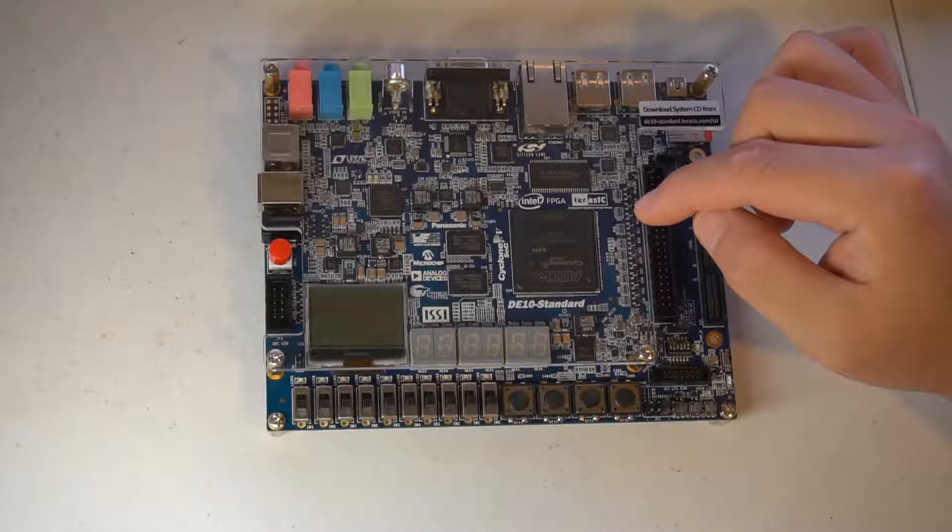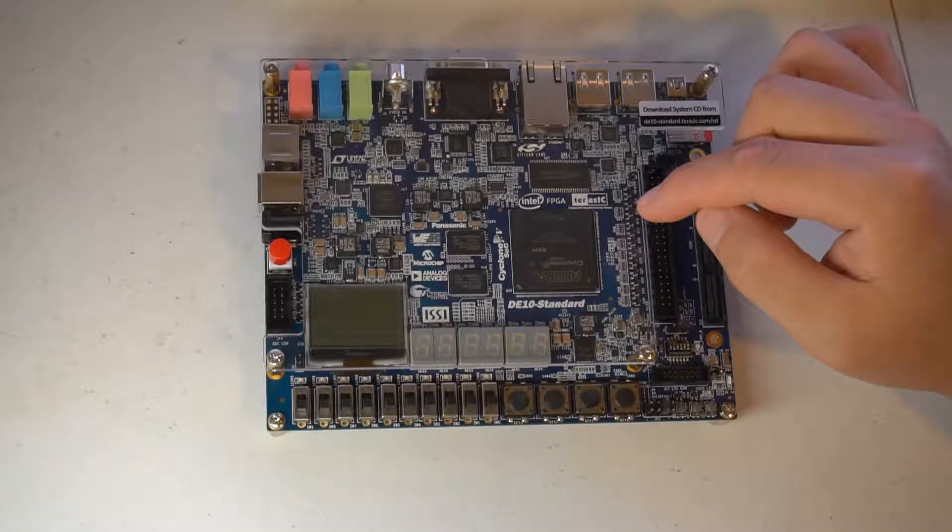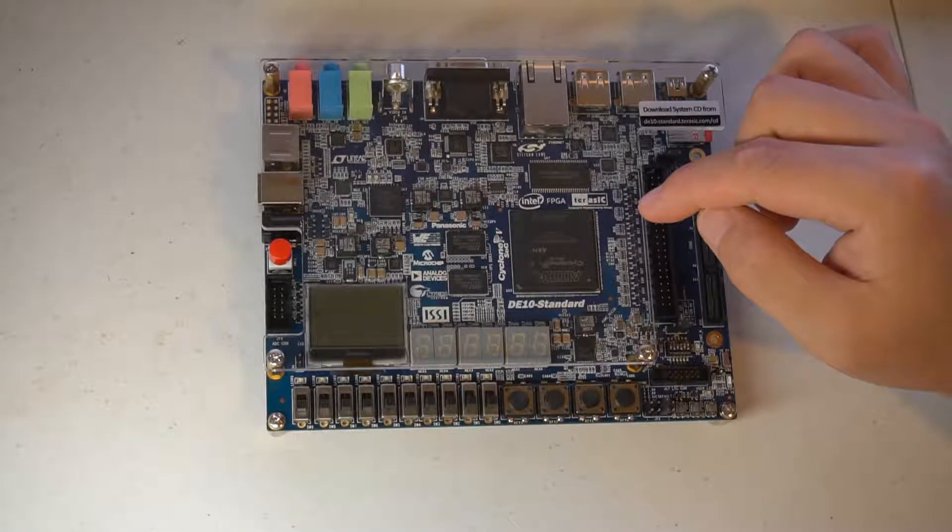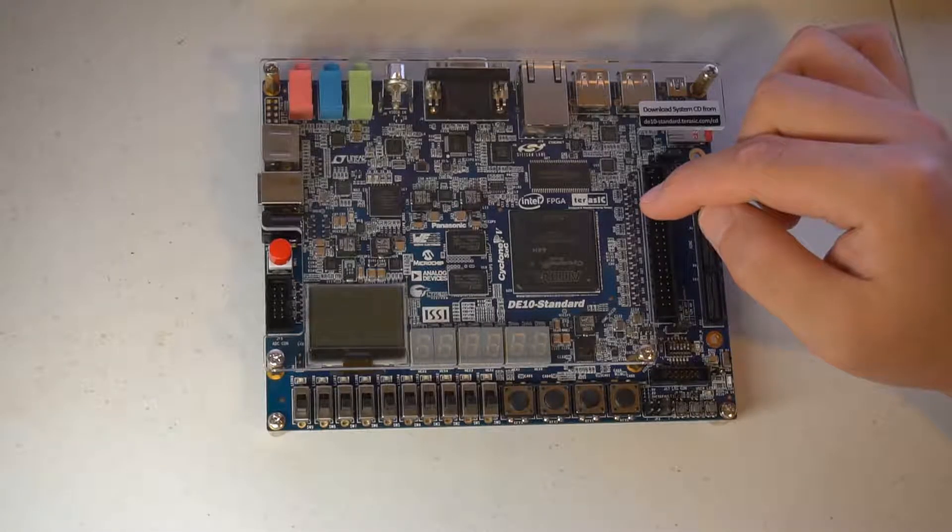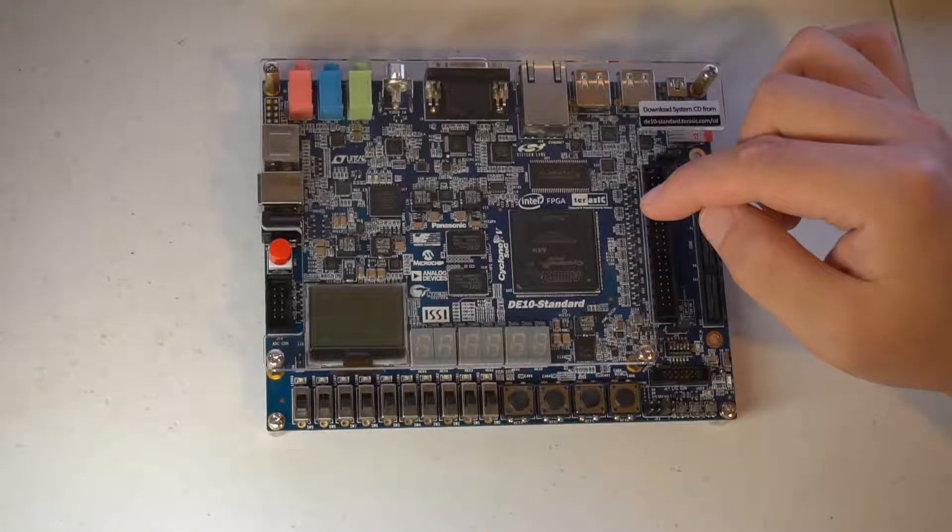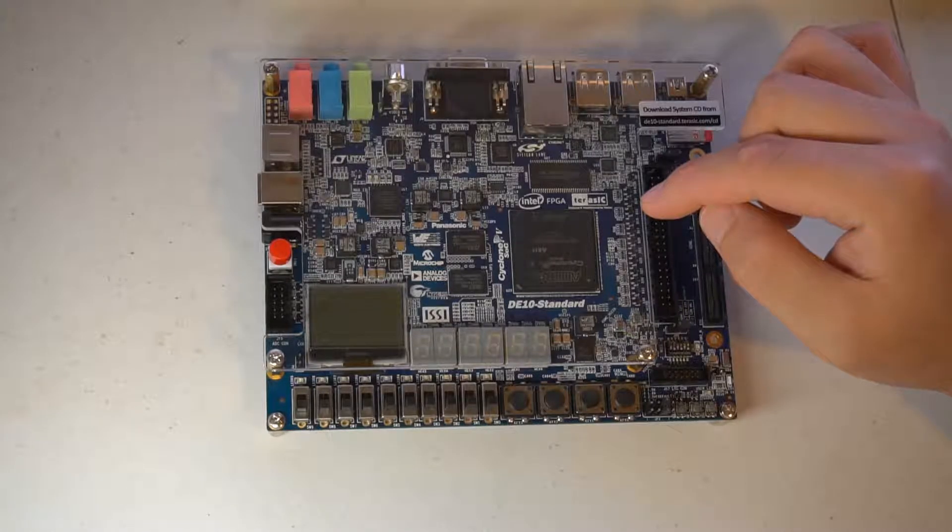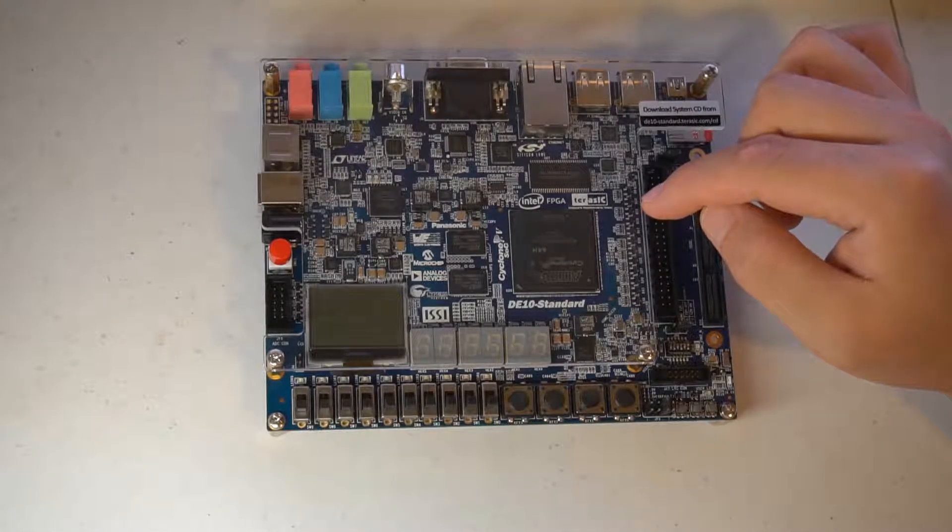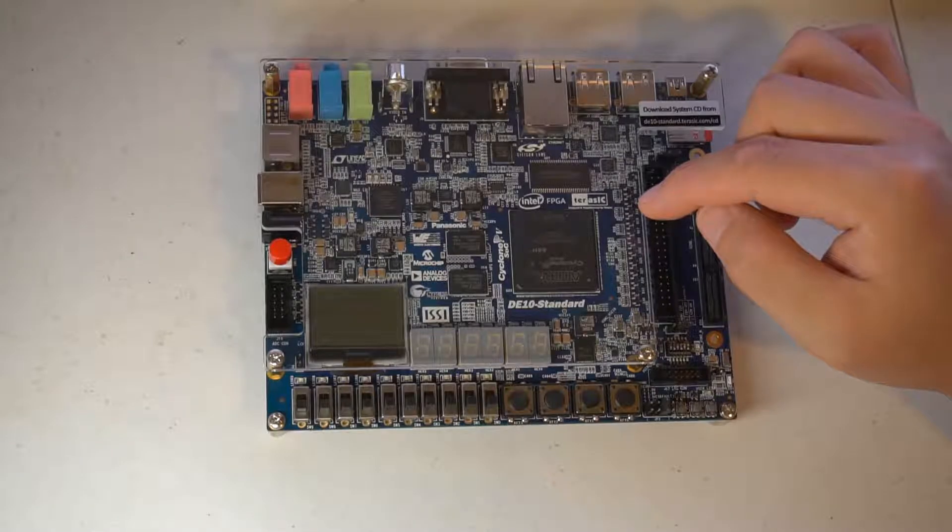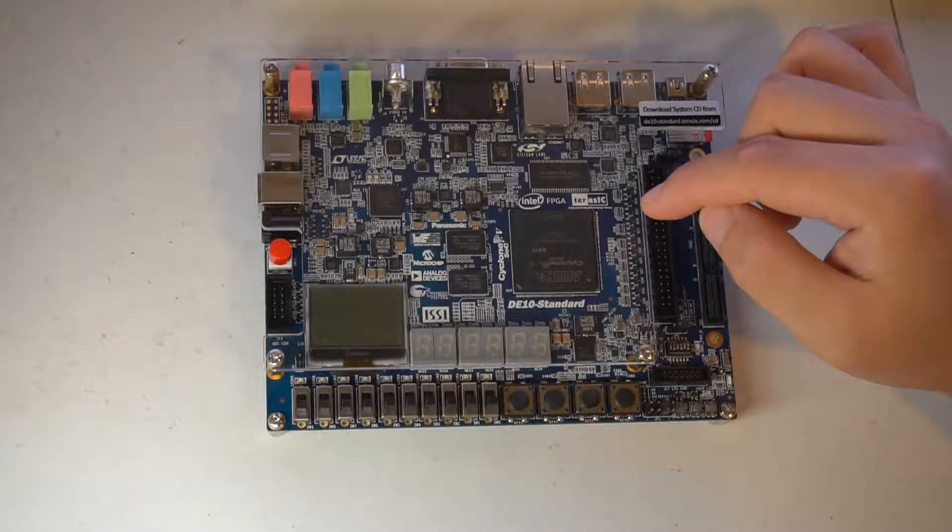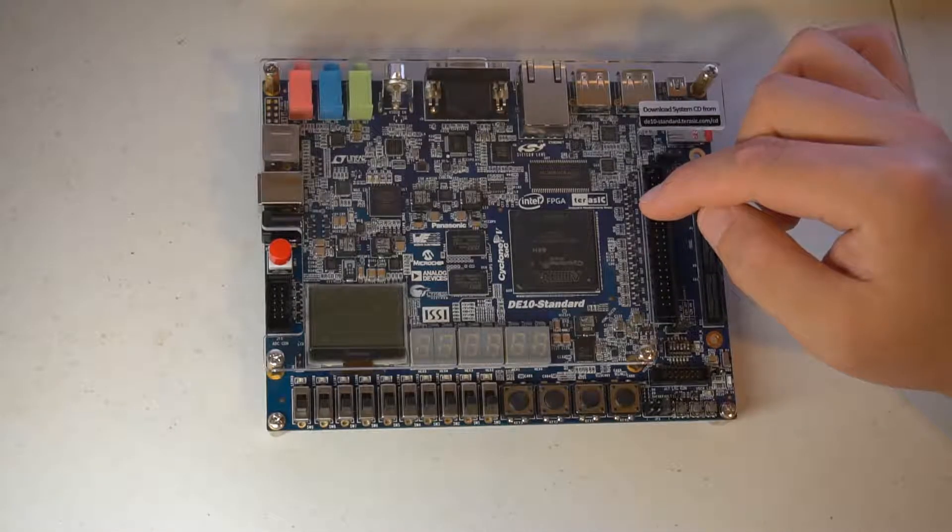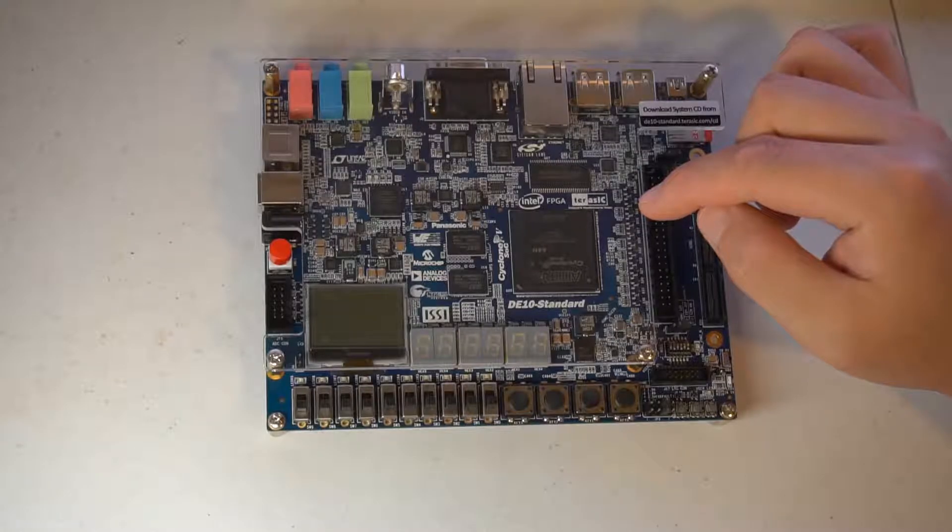Terasic is kind enough to supply, I believe, two different versions of images. One has LXDE desktop, and the other one is just a pure console Linux. You don't have to do too much work, you just have to extract the image and put that in the SD card, and you're good to go.